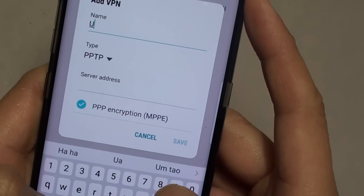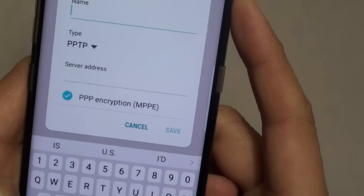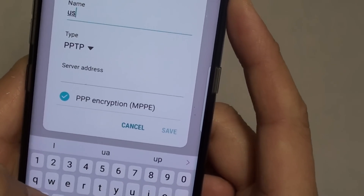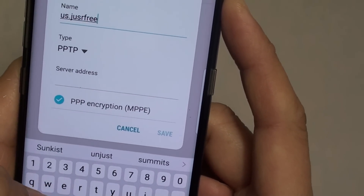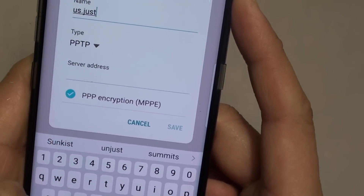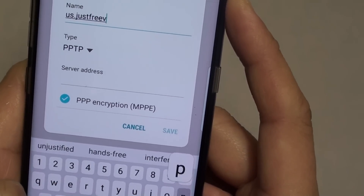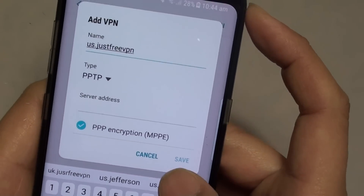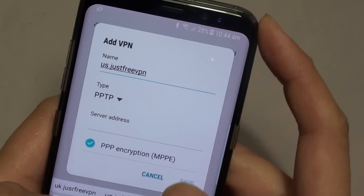So I'm just going to tap in here. This is one of the servers that I'm using — just as an example. You can type in any VPN server details that you have.